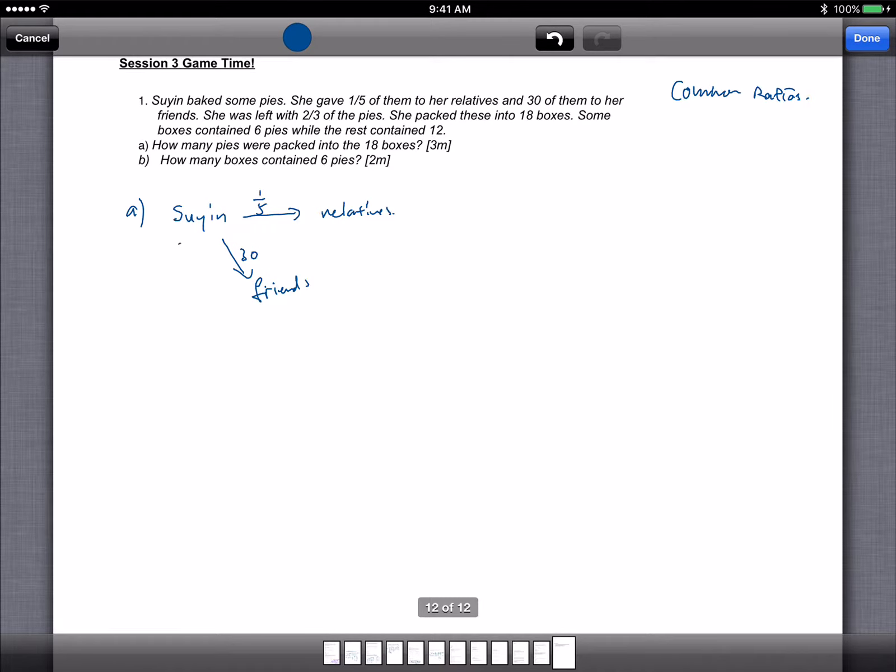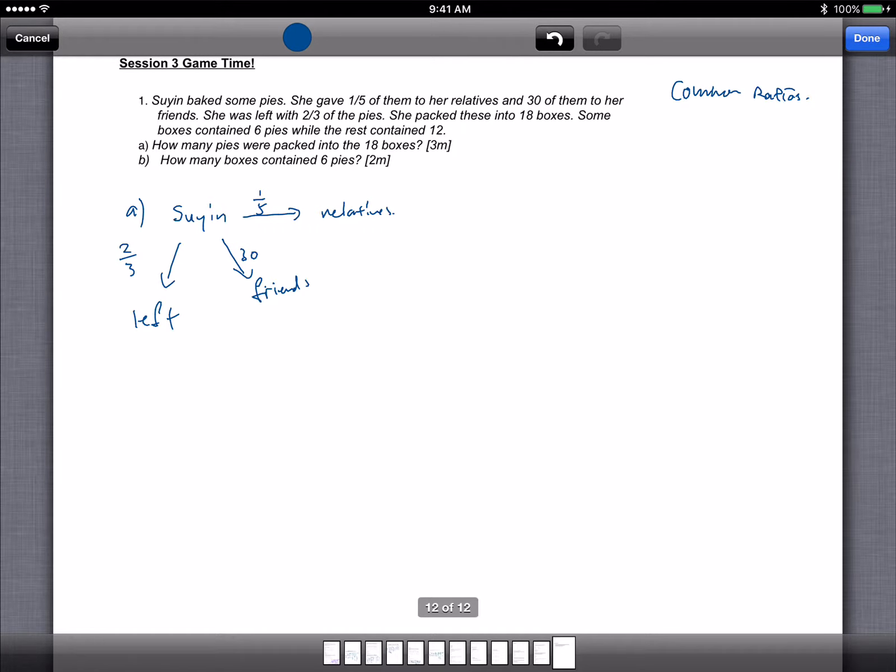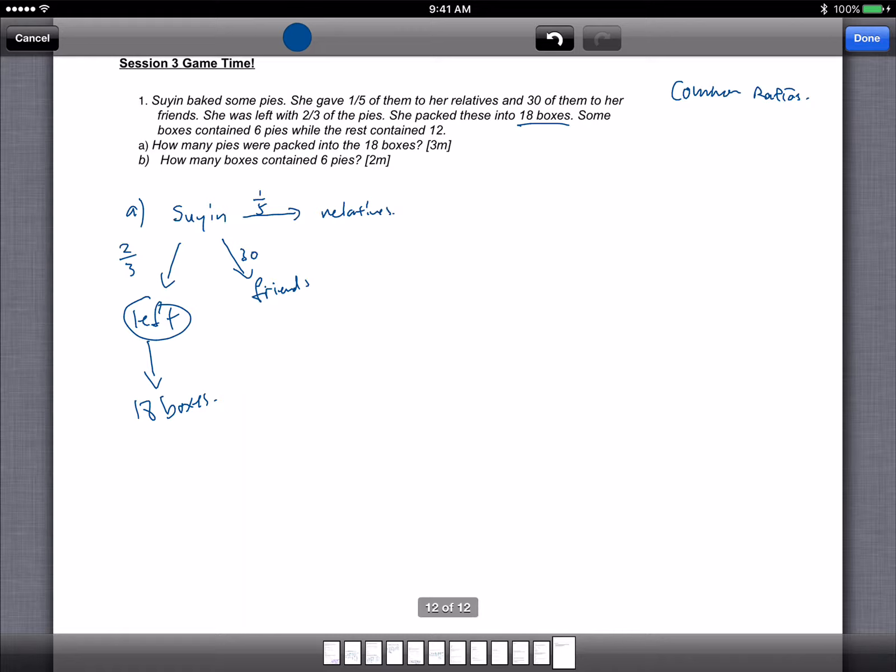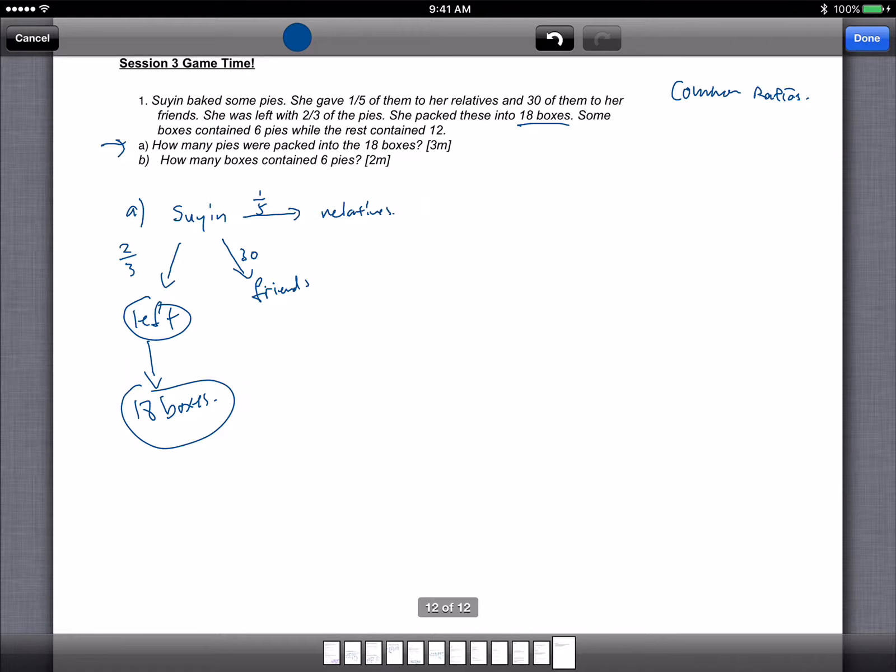And she's left with 2/3 of the pies. She then packed these into 18 boxes. So whatever is left is packed into 18 boxes as shown over here. Some contains 6 while the rest contains 12. We're not going to do that first because for part A, they told us how many pies were packed into the 18 boxes. So we need to find what is the number that's packed into here. So what we do is we take a look at this fraction.